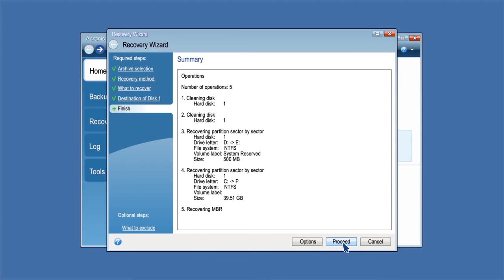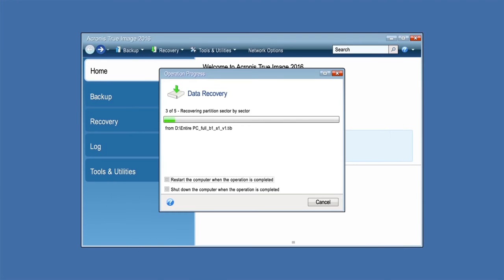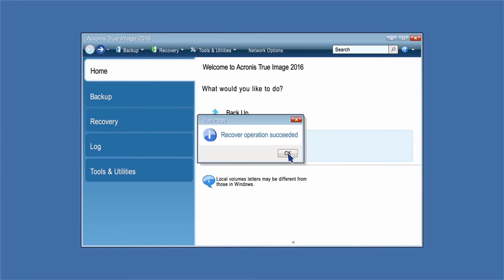After checking the summary, click Proceed. When the operation finishes, exit the standalone version of Acronis True Image 2016. Restart your machine.